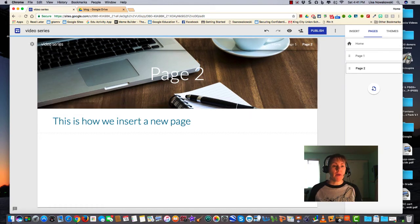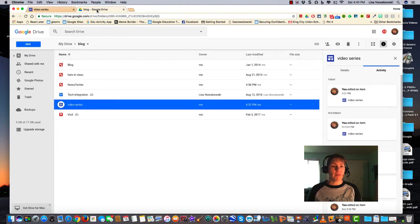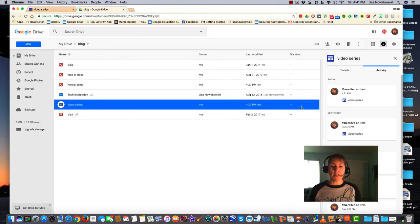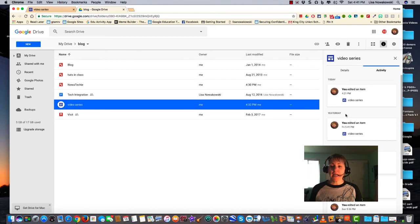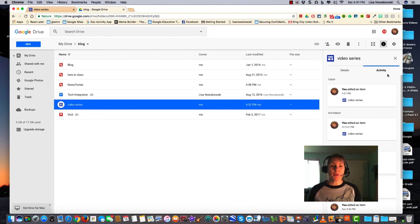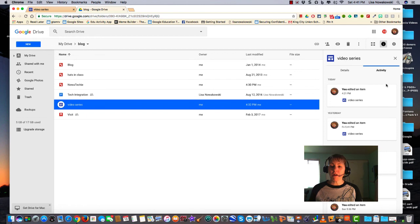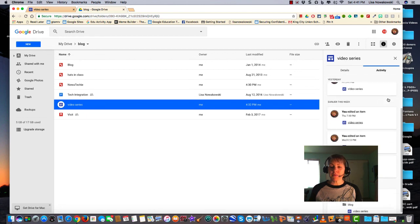However, if I go over to my Google Drive, and since the new site is located in Google Drive, you'll notice over here on the right, it has a history of my activity upon this site. So whenever somebody edits the site, it will be logged here.